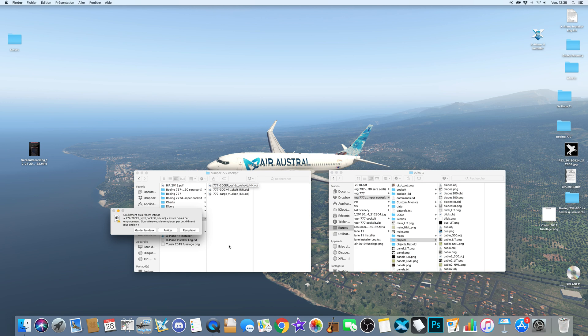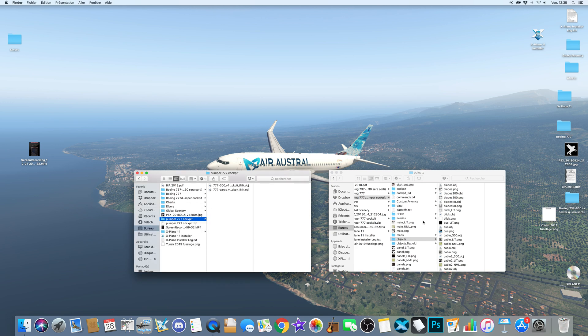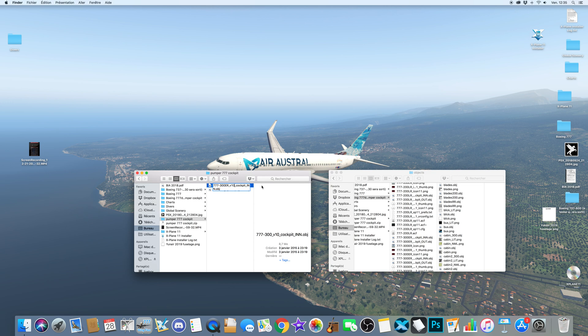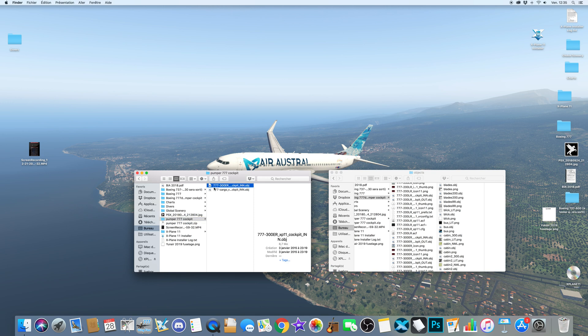So first you will, for example you have 777 underscore V10, you will rename it triple 7 200 ER XP 11. You just have to rename it, replace V10 by XP 11. This is one of the simple tricks.